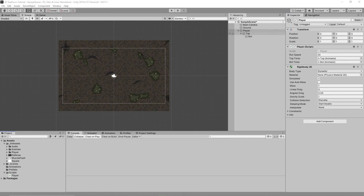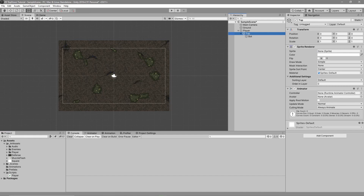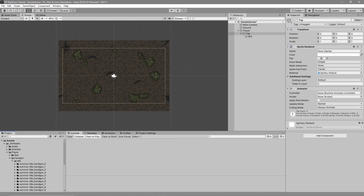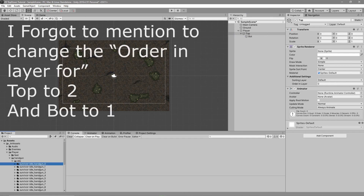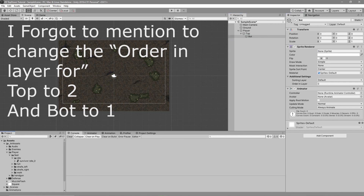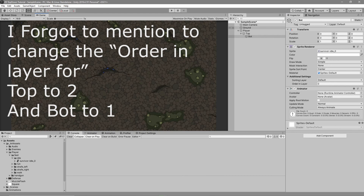Next we want to add some visuals to our player. Go to the top sprite renderer, go to your Projects tab, navigate to Player > Handgun Idle, and drag 'handgun_0' — the first image — onto the sprite renderer. After that, go to 'bot' and do the same with feet: navigate to Feet Idle and drag the idle sprite onto the sprite renderer of your bot game object.